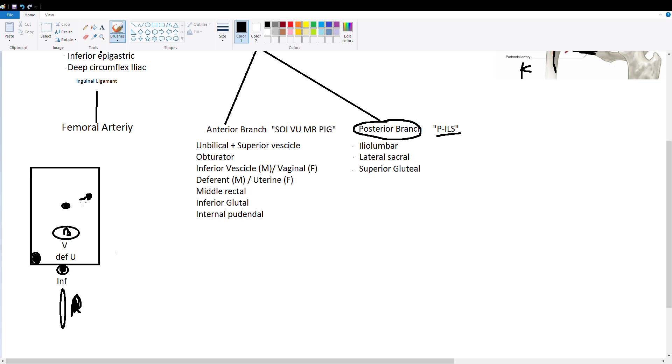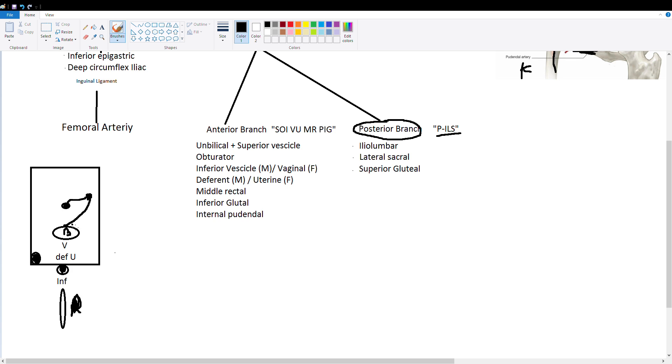So we have first one is umbilical which goes straight to our umbilical cord. Then our second branch we draw is right to the bladder so superior vesicle. Vesicle because bladder is a type of vesicle. It's basically a fluid filled sac. So umbilical and superior vesicle these both deliver blood to the top of the bladder so they do essentially the same thing.